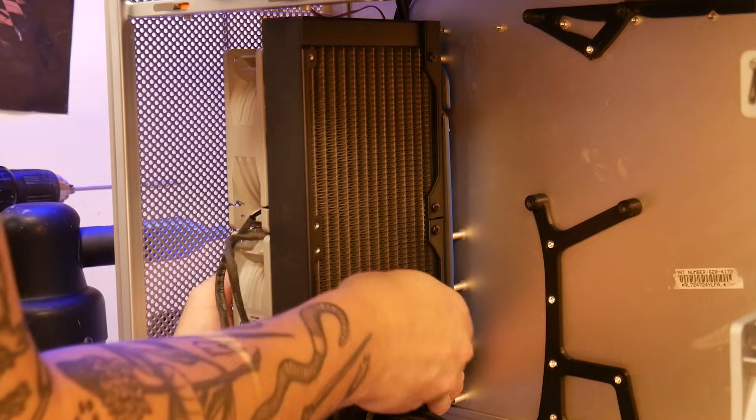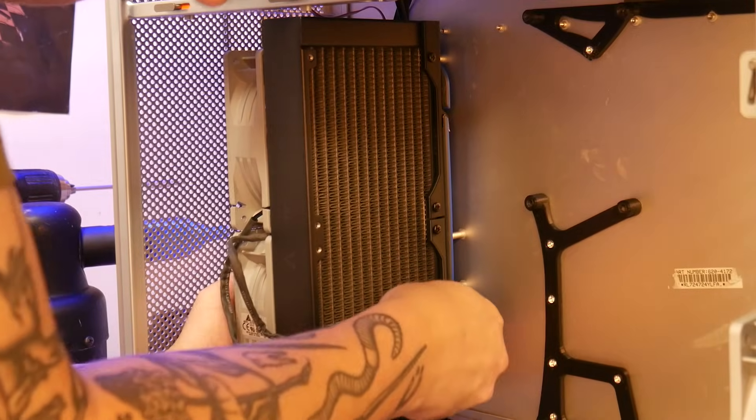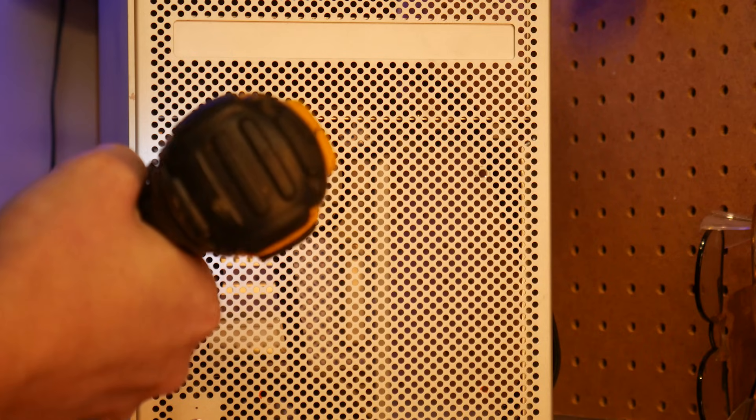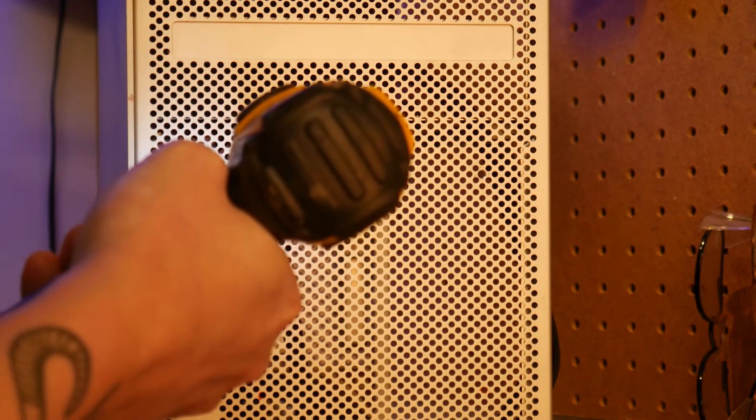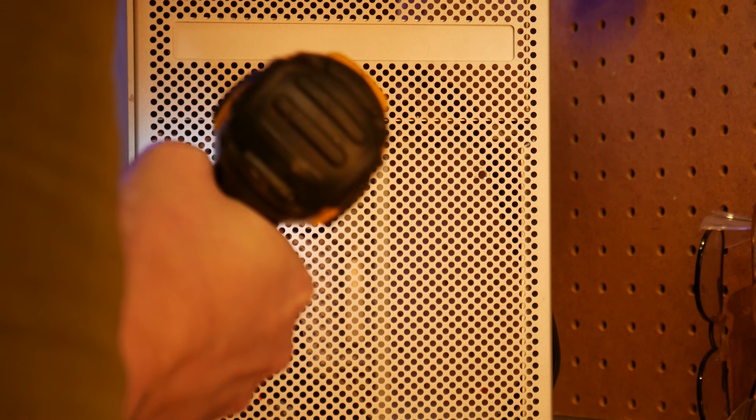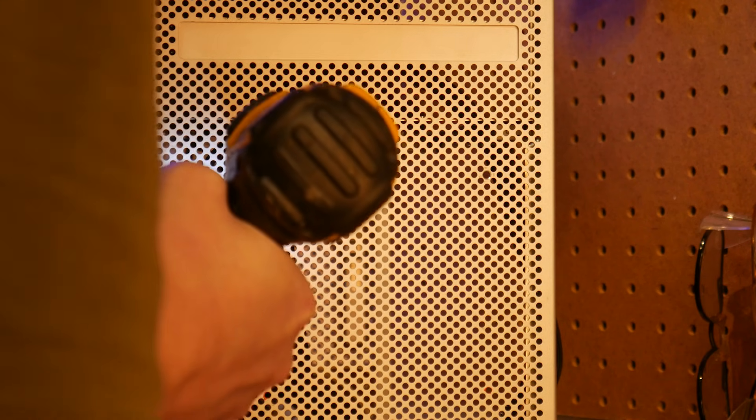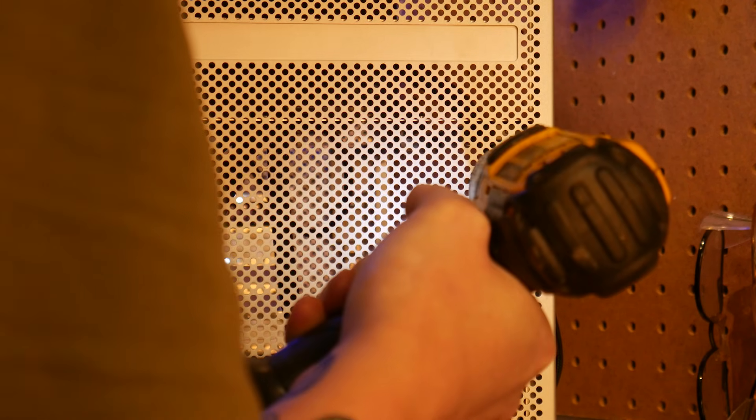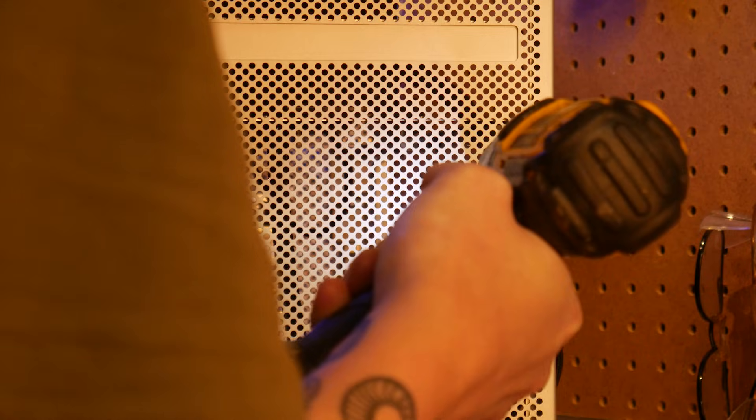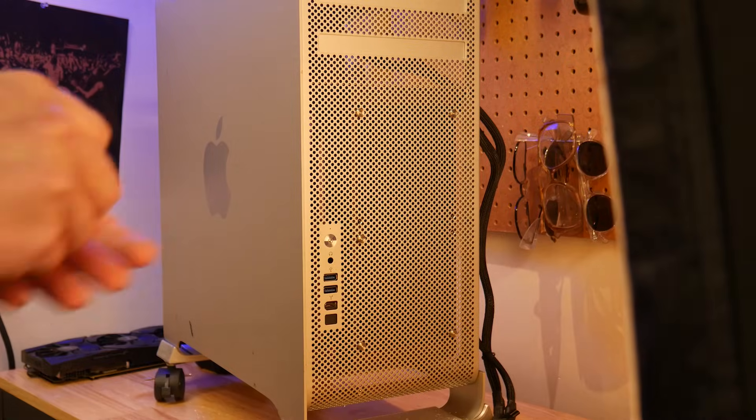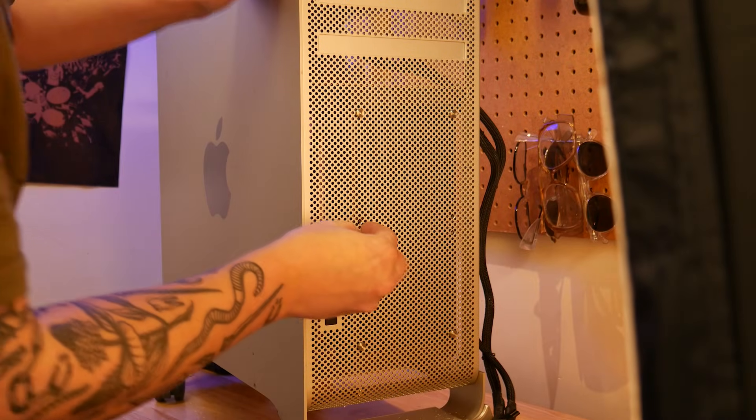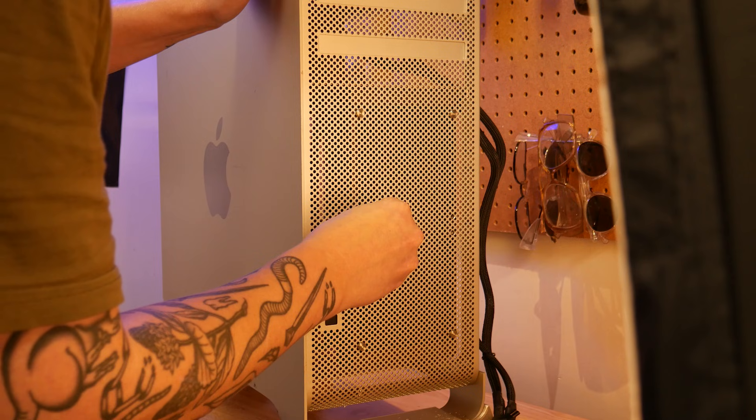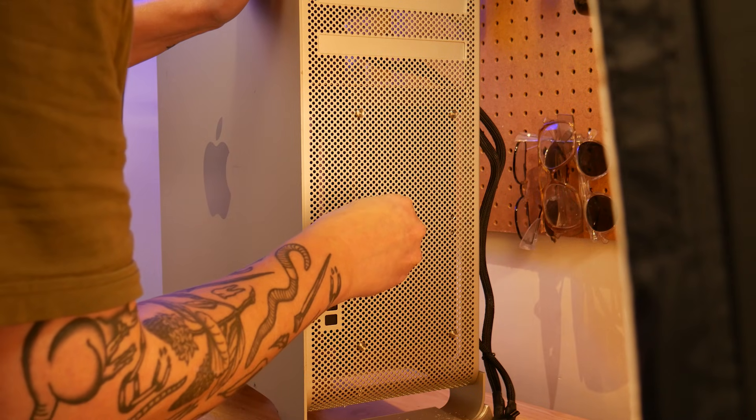In theory, this would have worked well, but I was really not happy with how flimsy it was, so I decided to bolt the rad right to the mesh of the front panel. For this, I just had to enlarge a few holes. And luckily, these nice screws that held in the old hard drives fit perfectly, and they don't seem too out of place.